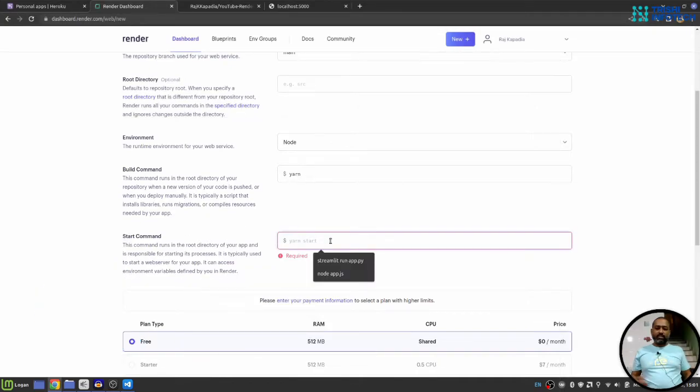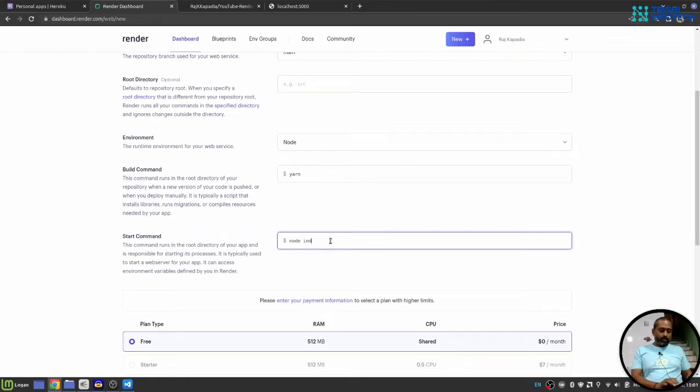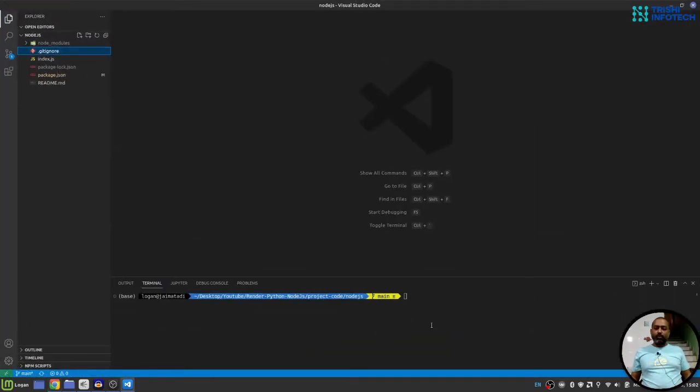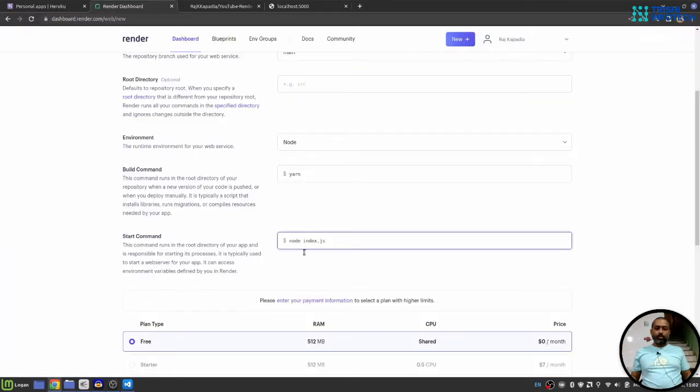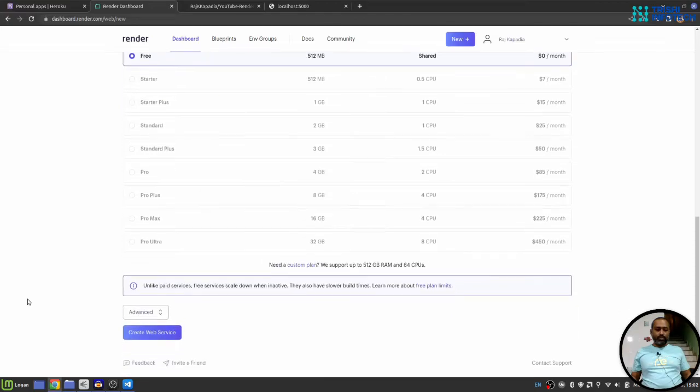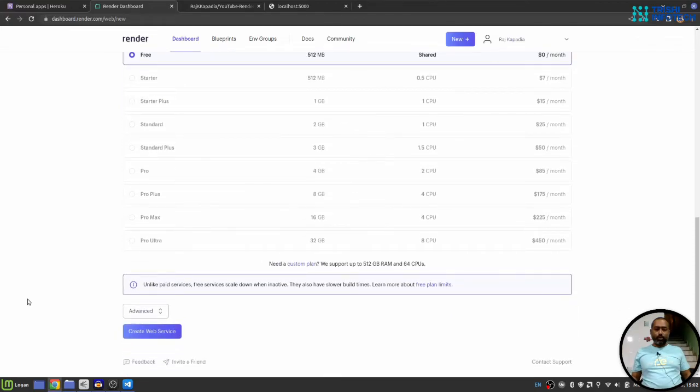Now, the start command will be node index.js, the same we used here to start our server. Once you write that, you just head down to the bottom of the page and hit create web service.